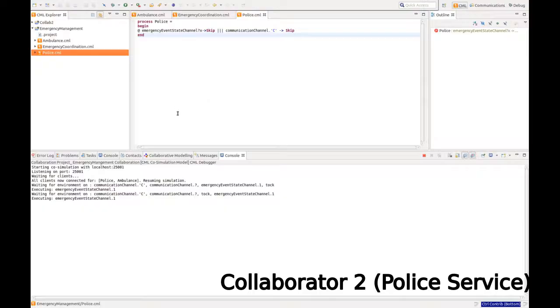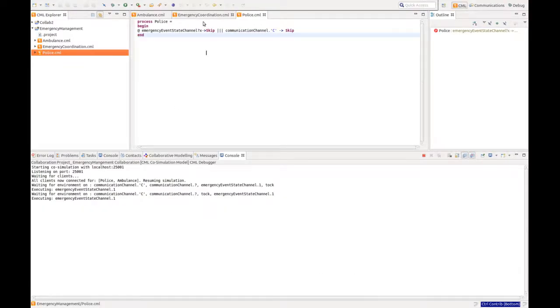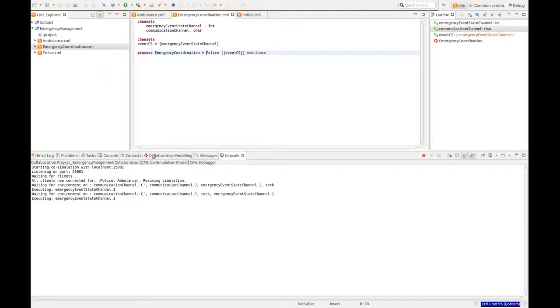Now if we switch to our second collaborator, the police service, we see that they have received this emergency coordination file through the collaborative modeling functionality.